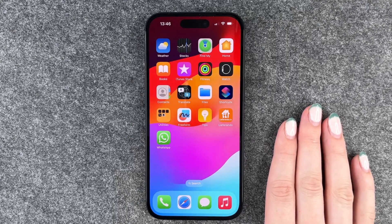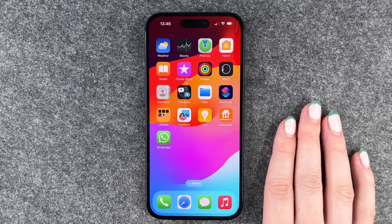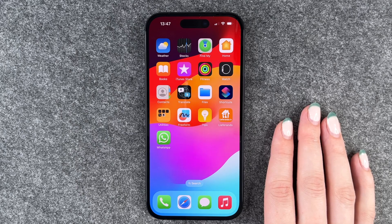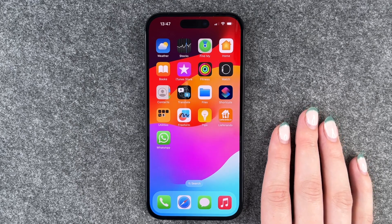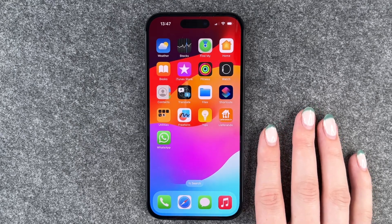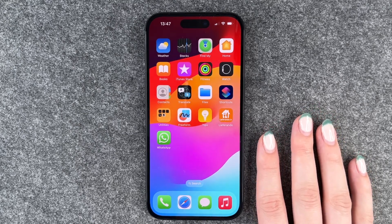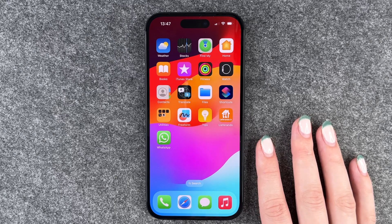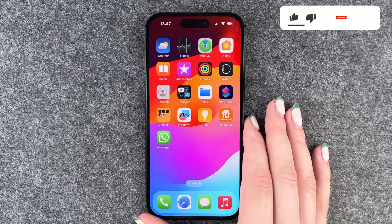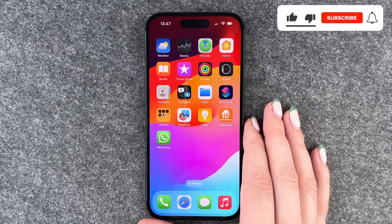Hi buddies, welcome back. It's Anne-Sophie and today I have the new iPhone 15 with me and I'm going to show you how you can make app folders on this phone to organize your home screen a bit.